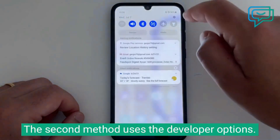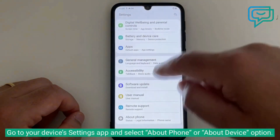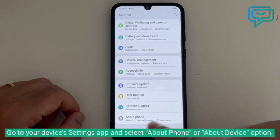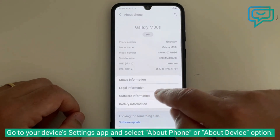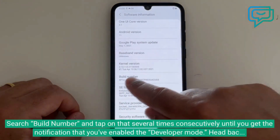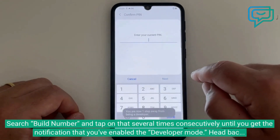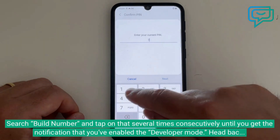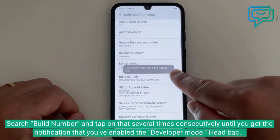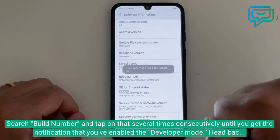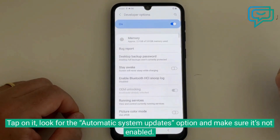The second method uses the developer options. Go to your device's settings app and select about phone or about device. Search for build number and tap on it several times consecutively until you get the notification that you've enabled the developer mode. Head back to your primary settings screen and search for the new developer options section and tap on it.